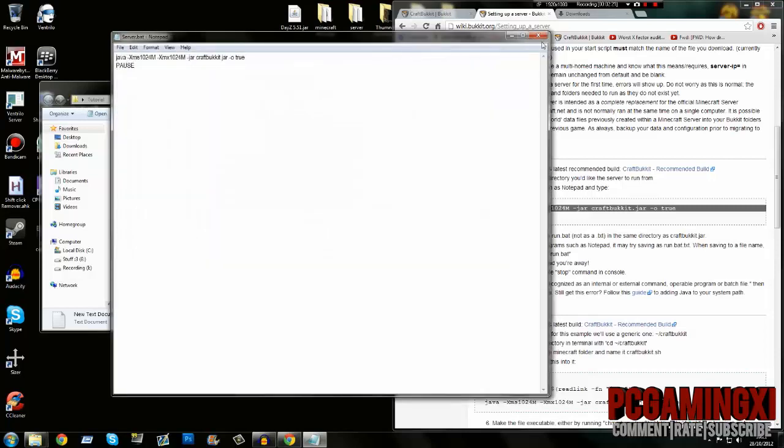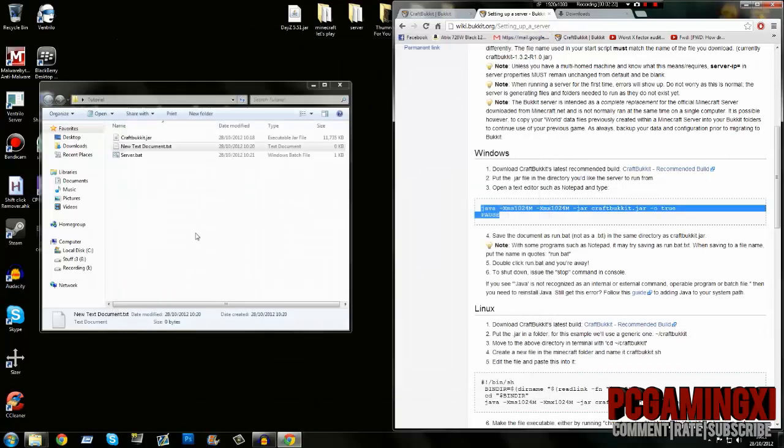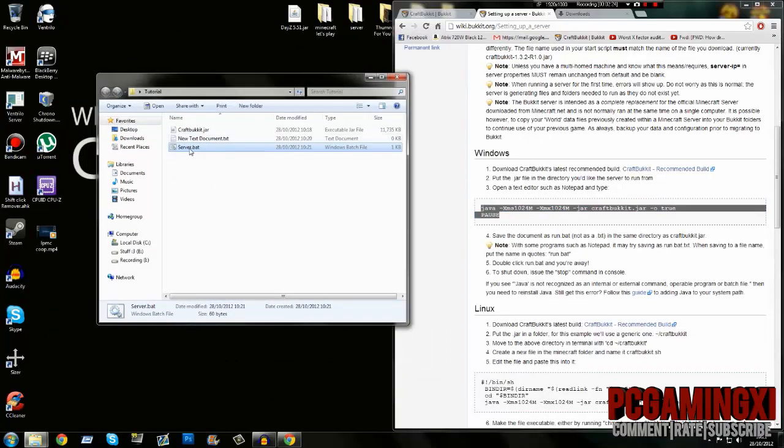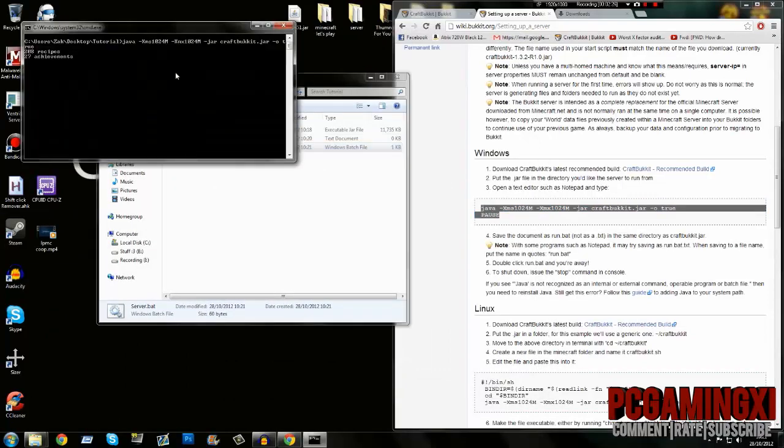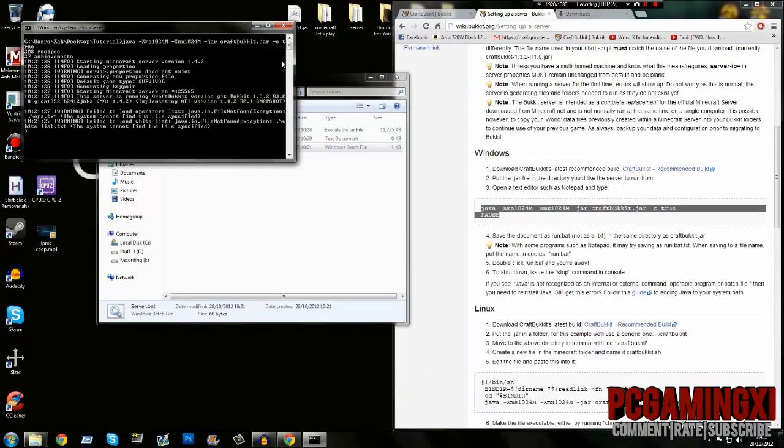You can see we have it there. Now, double-click your server and it should start to load.